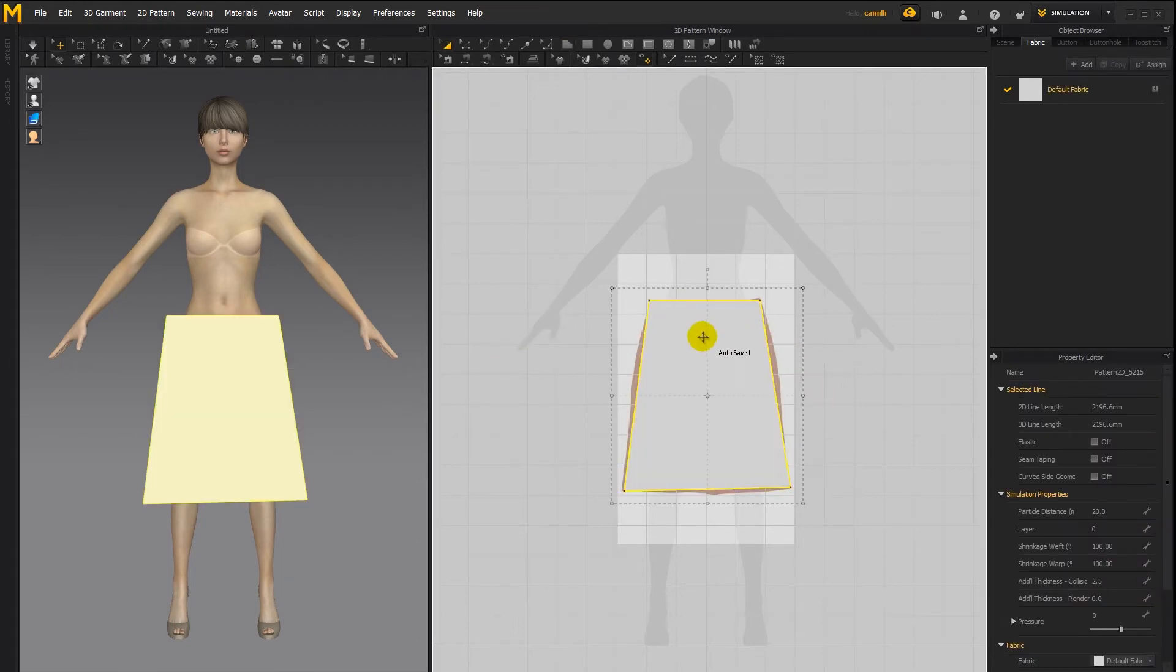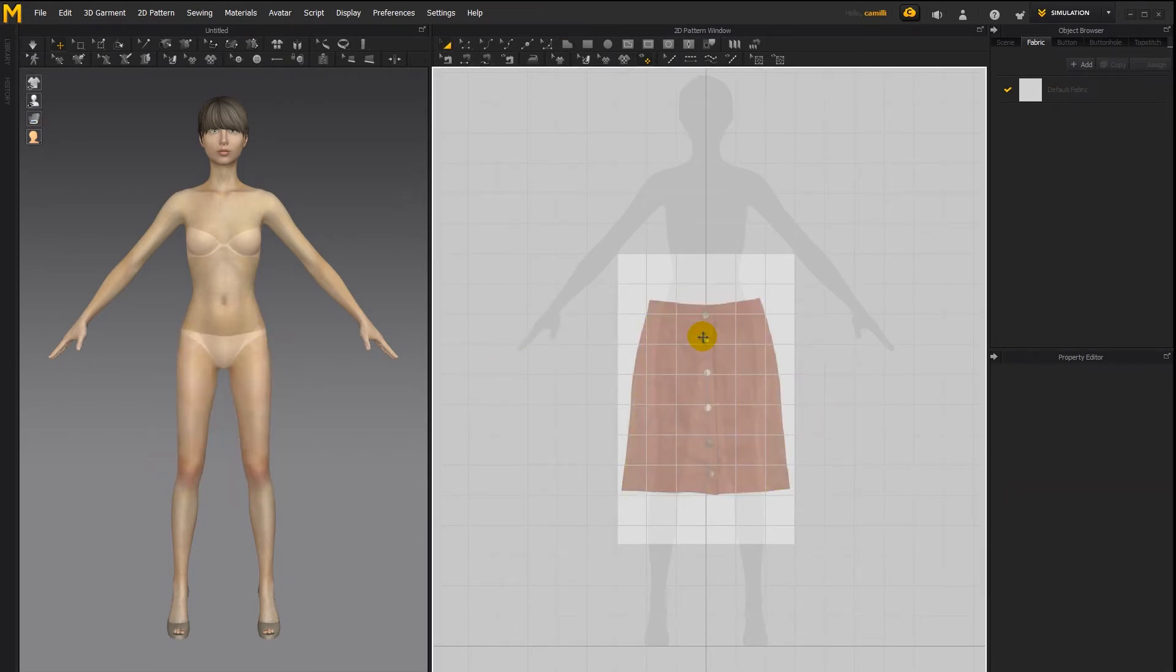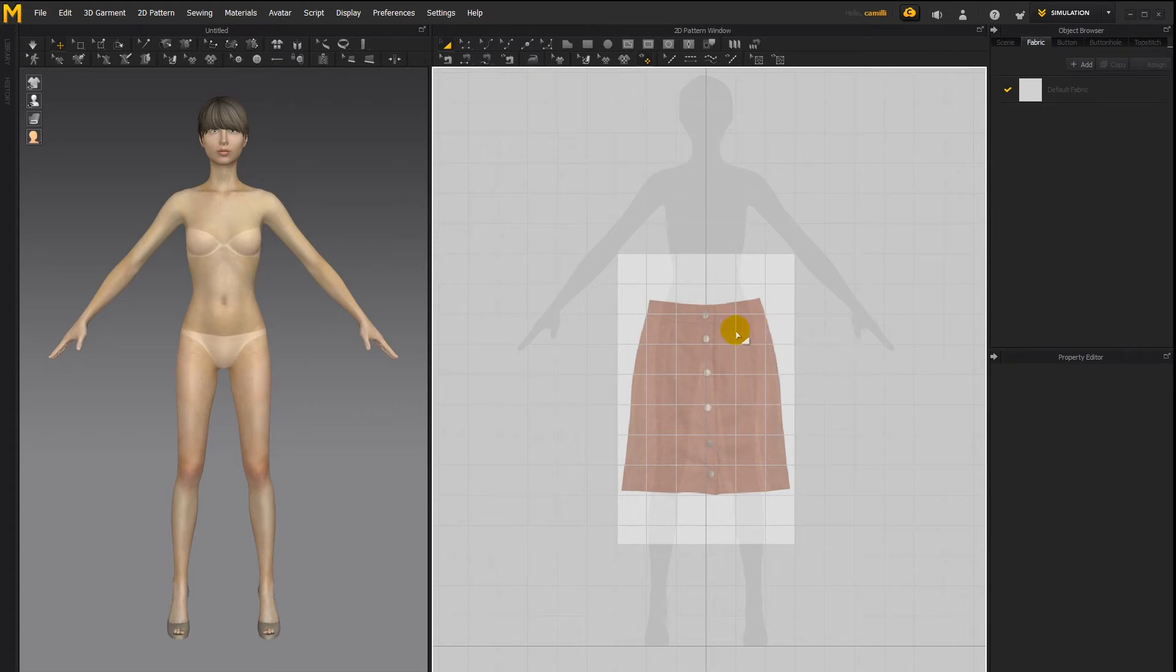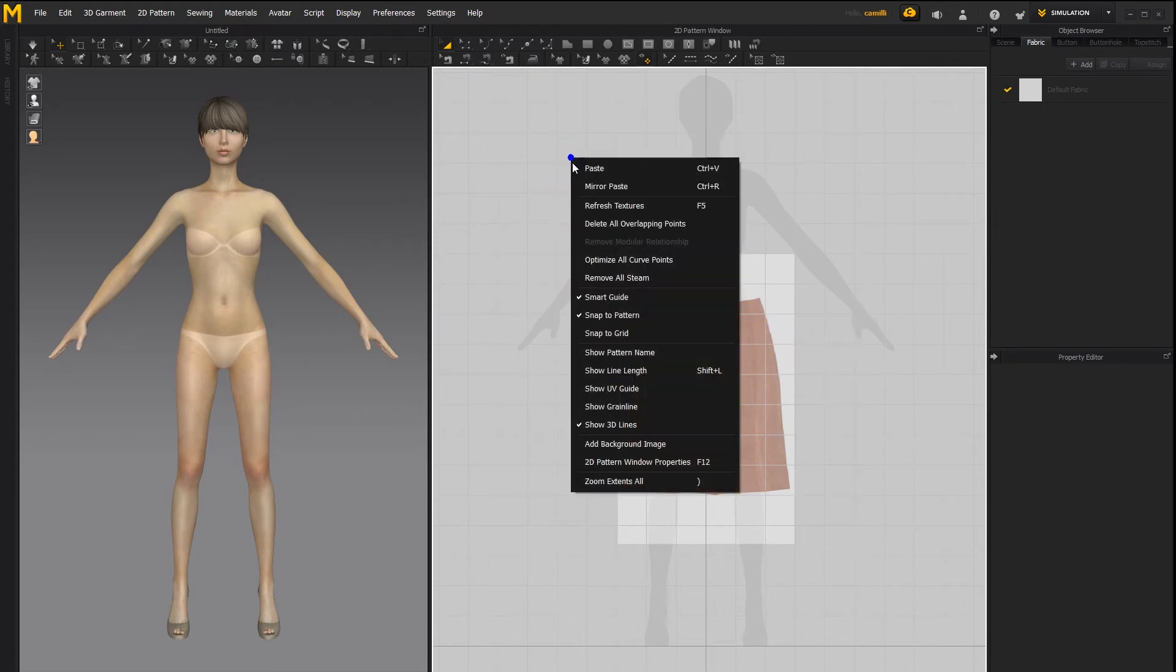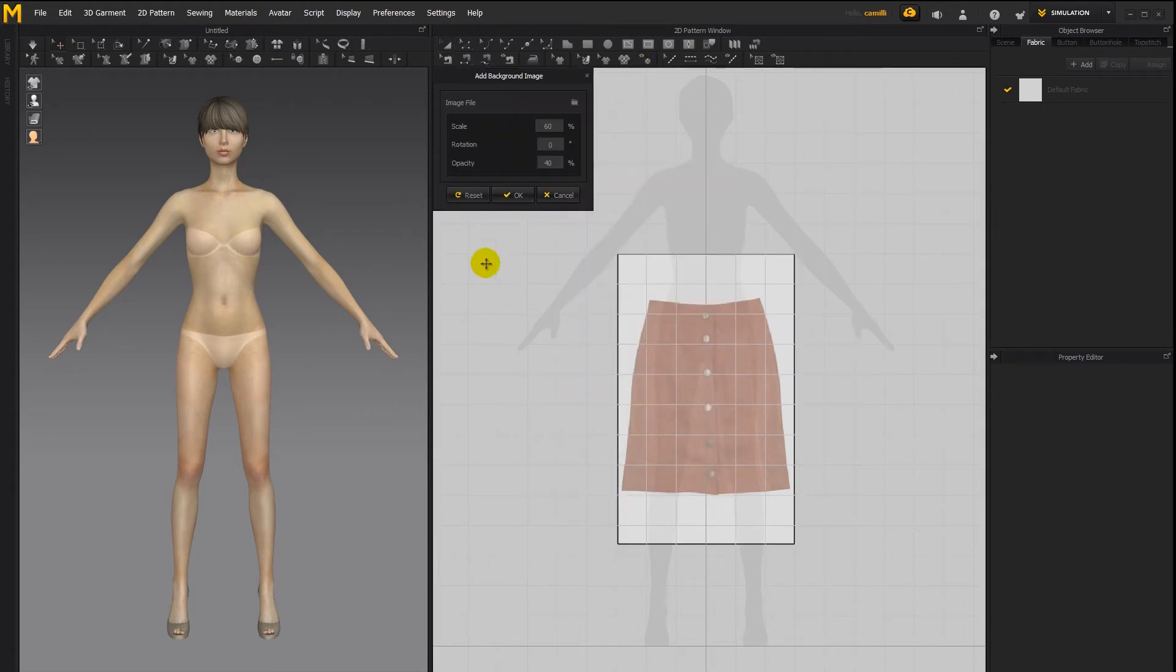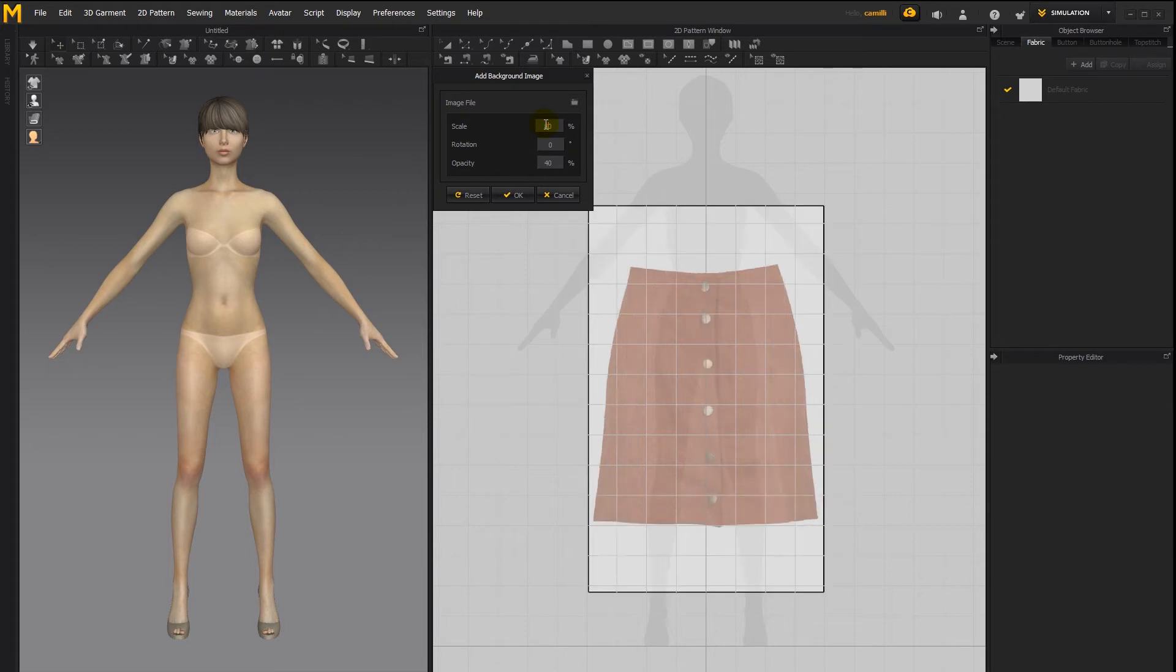Now if you want to create clothing based on patterns which have length measurements, that can be a bit of a problem. Since controlling the scale, to change the scale, you'd have to go back in again to the add background image options and then type in a different scale here.